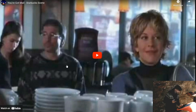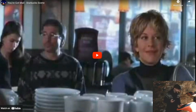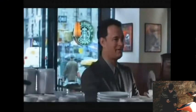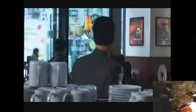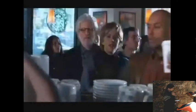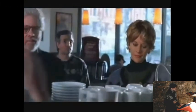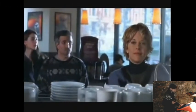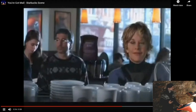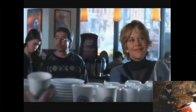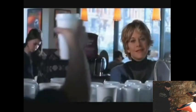Here's a scene from 'You've Got Mail': 'The whole purpose of places like Starbucks is for people with no decision-making ability whatsoever to make six decisions just to buy one cup of coffee. Short, tall, light, dark, caf, decaf, low fat, non-fat, etc. So people who don't know what the hell they're doing or who on earth they are can, for only $2.95, get not just a cup of coffee but an absolutely defining sense of self. Tall, skim caramel macchiato.'